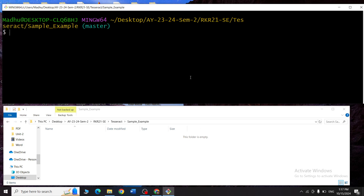Now observe these two windows. The top window is your git bash, your local git tool, and the second one is a folder. I have created a folder called 'sample example' which I will be using as my git repository. Observe the changes as I go — this is currently a normal folder which should now be converted into a git repository.